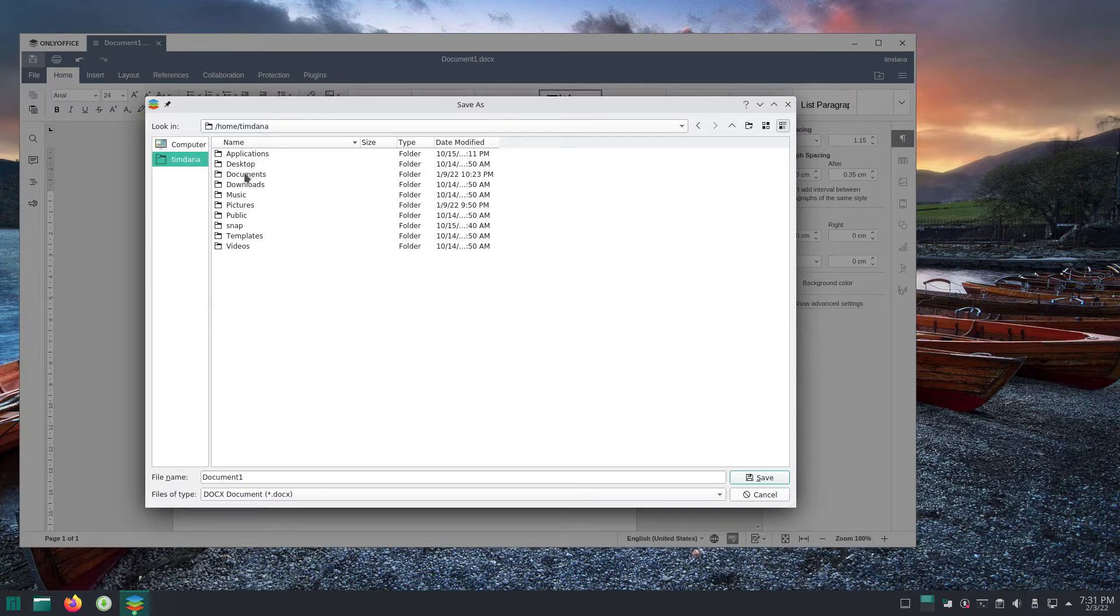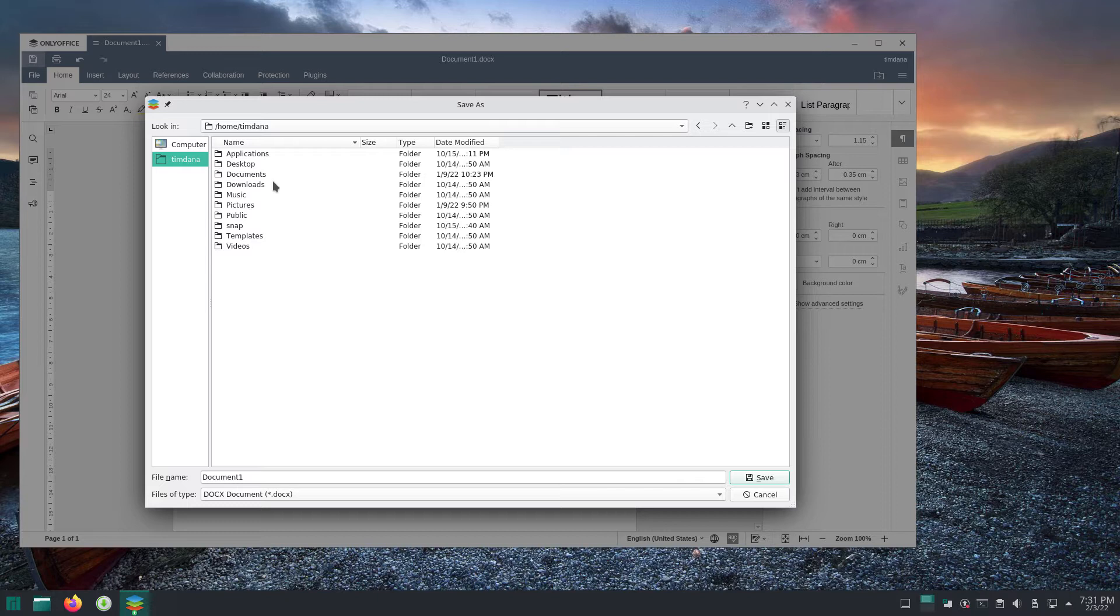OnlyOffice uses the save dialog of the operating system it is running on. The Manjaro save dialog is similar to those of other operating systems, but it is also unique. This is why there is a separate video for the dialog in Manjaro.